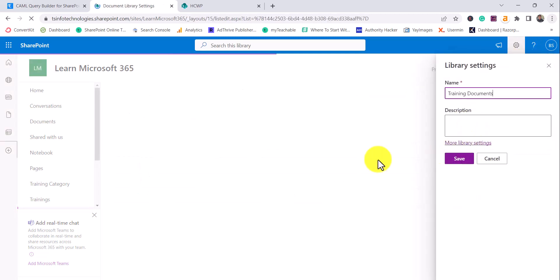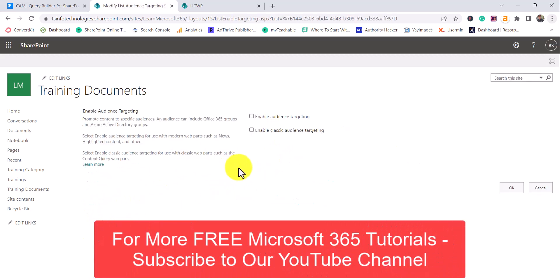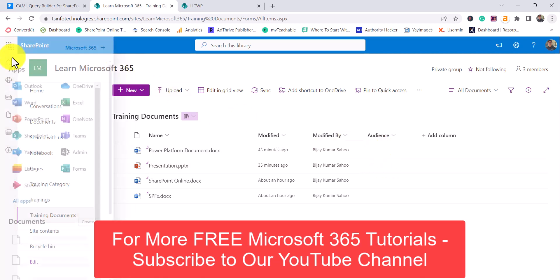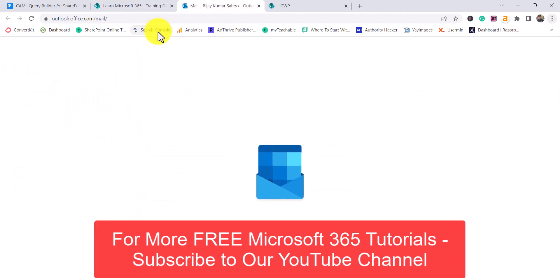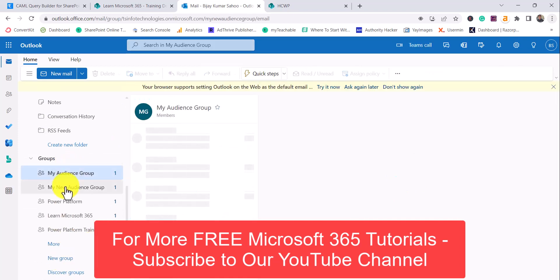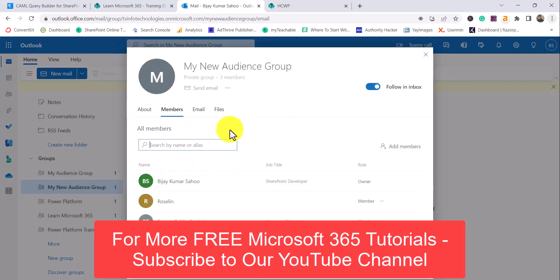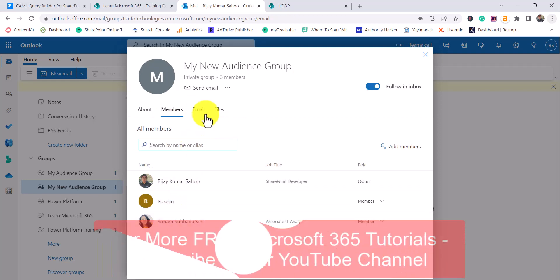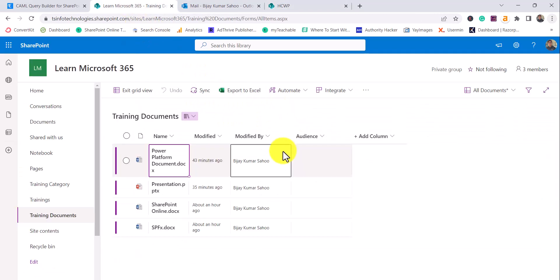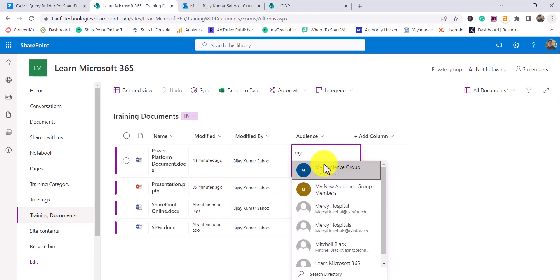First, I'll disable audience targeting on the web part and republish. Then go to the library settings — 'More Library Settings' — and find 'Audience Targeting.' Enable it there and click OK. Once enabled, a new column appears in the library so you can edit individual items and assign audience groups. I have two groups: 'My Audience Group' and 'My New Audience Group.' My New Audience Group has three users but not User 2.